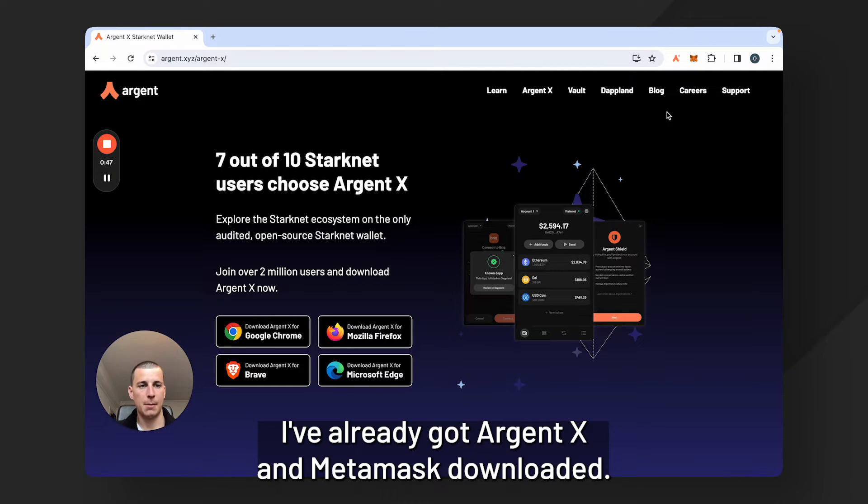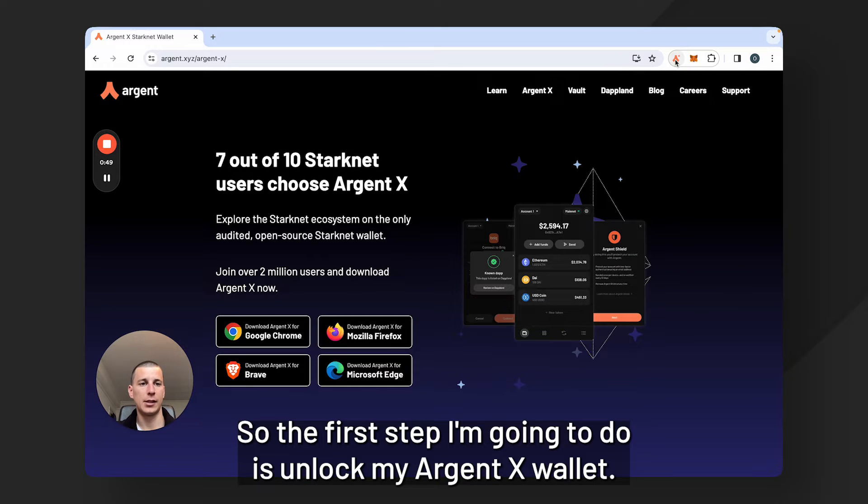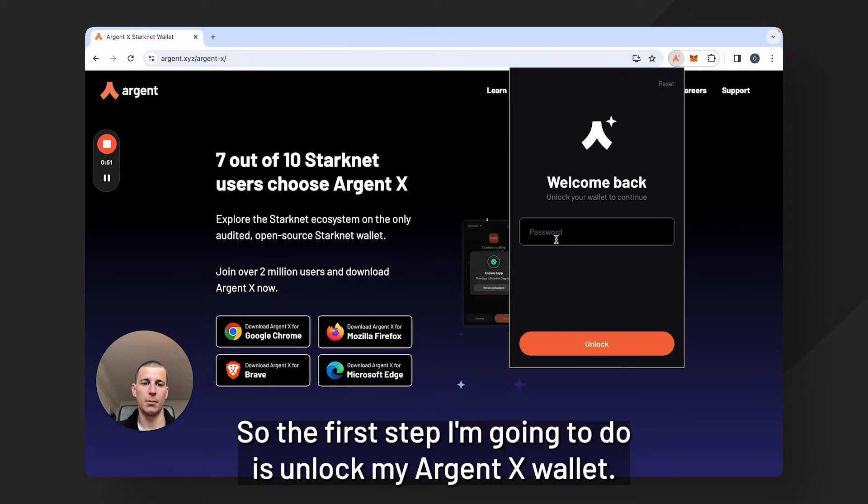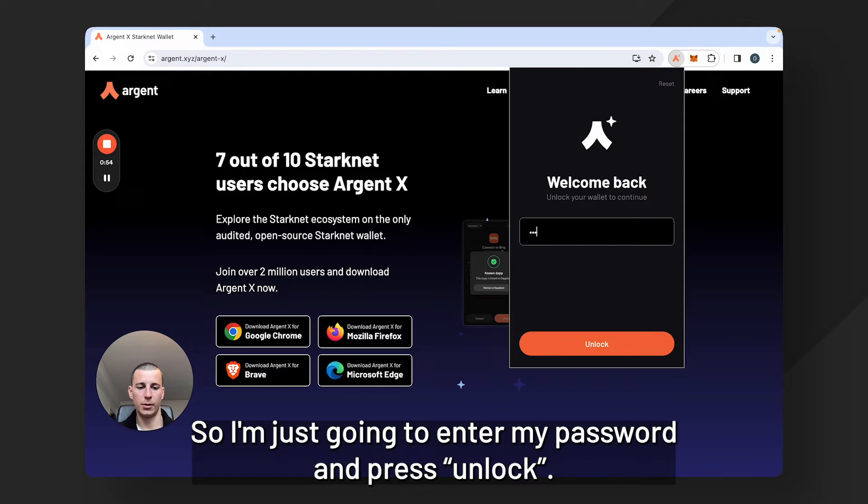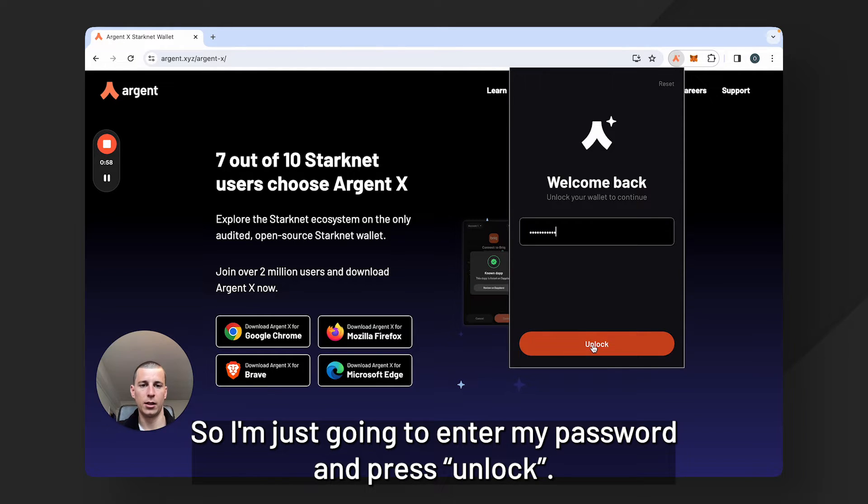I've already got Argent X and Metamask downloaded, so the first step I'm going to do is unlock my Argent X wallet. I'm just going to enter my password and press unlock.